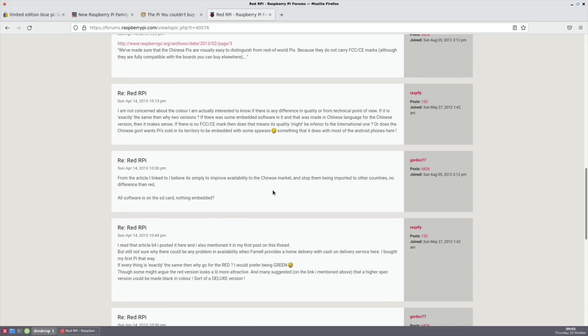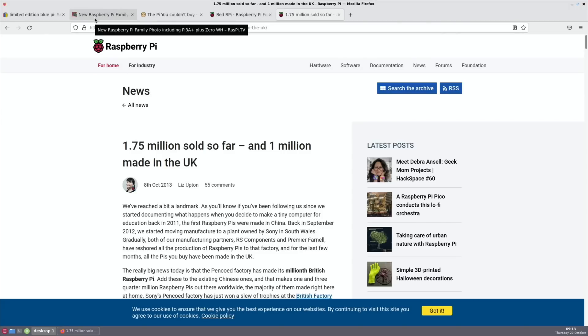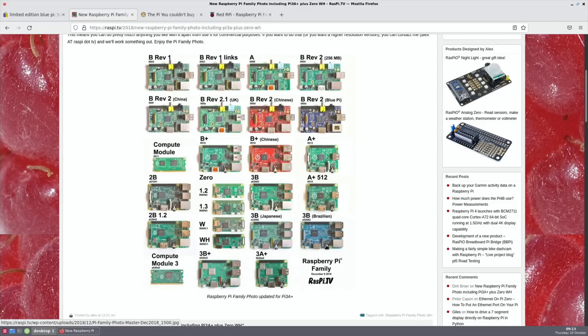The reason that they made them different in color is because they don't carry the FCC CE marks. It's to improve availability in the Chinese market and stop them being imported into other countries. Back in 2013 there was this article: 1.75 million sold so far. I guess that means at that time there was 750,000 red Pis.